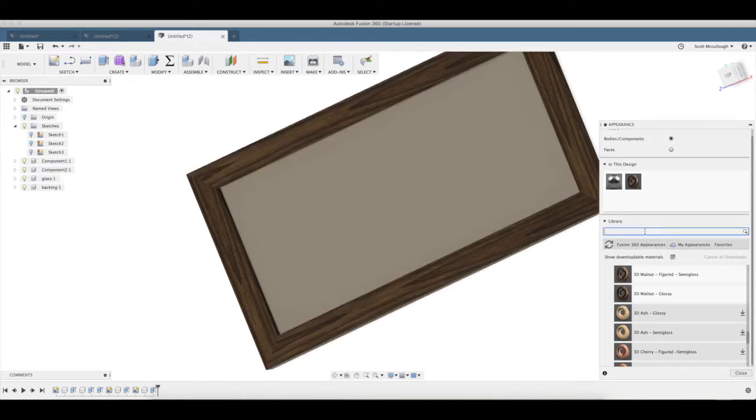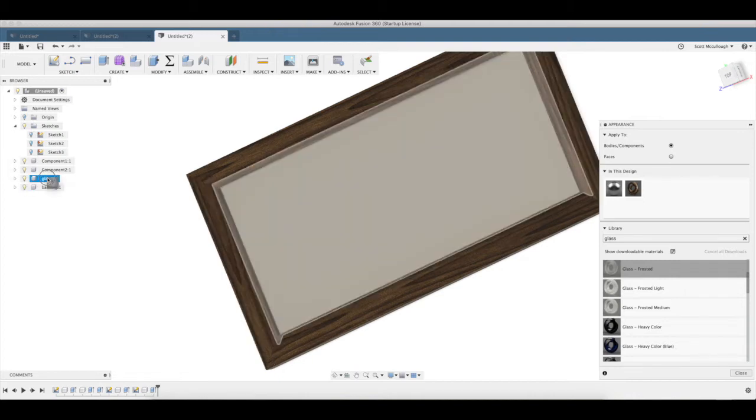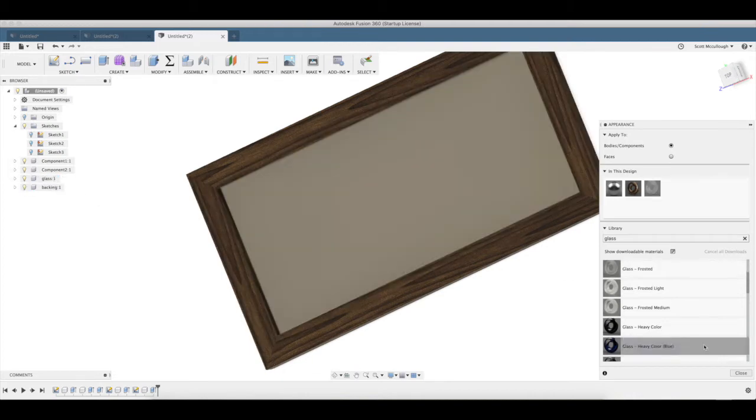Now let's go ahead and find the glass. We can search in the box here, glass. Frosted I guess we can see it. Glass, like so.